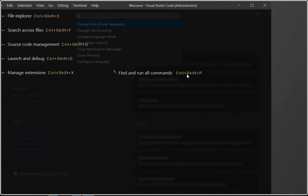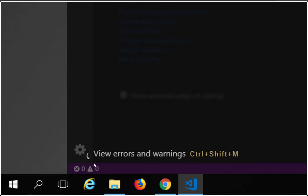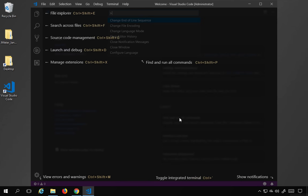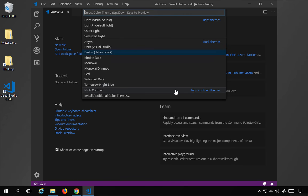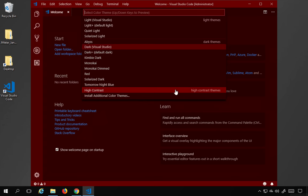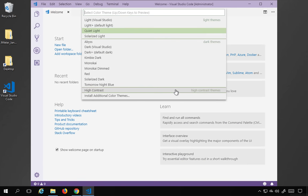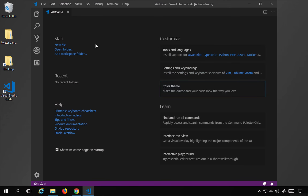The command palette can be invoked using Control+Shift+P, or Command+Shift+P on Mac. The status bar shows errors and warnings. You also have a color theme option — clicking it lets you change the appearance of Visual Studio Code. Lighter themes are available, but I'll stick with the default dark theme.